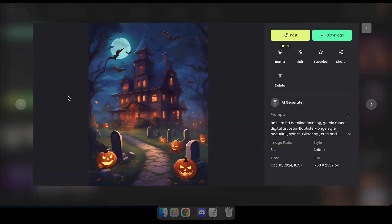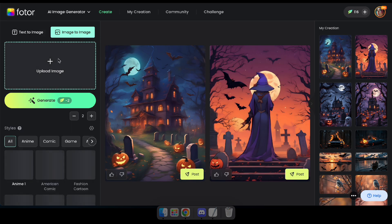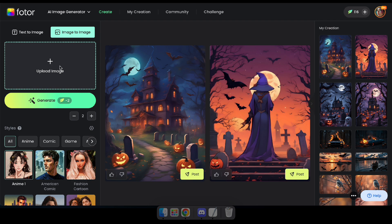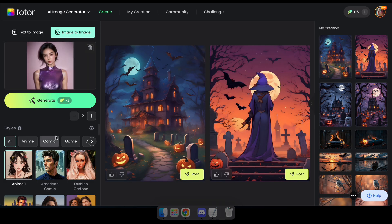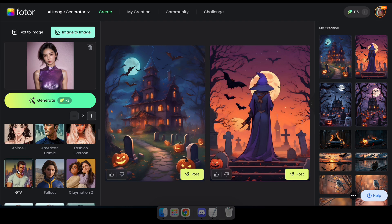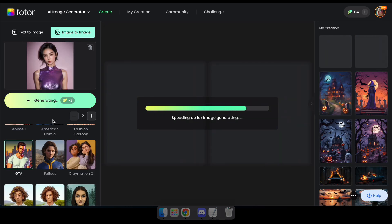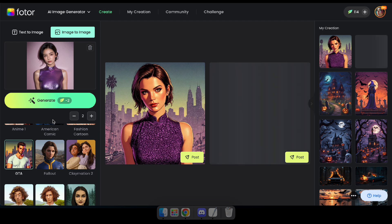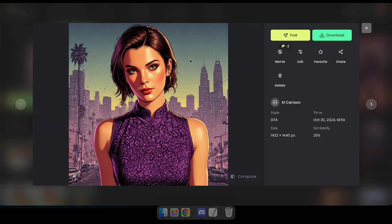Now let's move to the Image to Image section and give it a try. Here, I'm going to upload an image and select the GTA style. Let's see how it transforms our image into the GTA look. Wow, that's amazing — I can even use it as my profile picture.